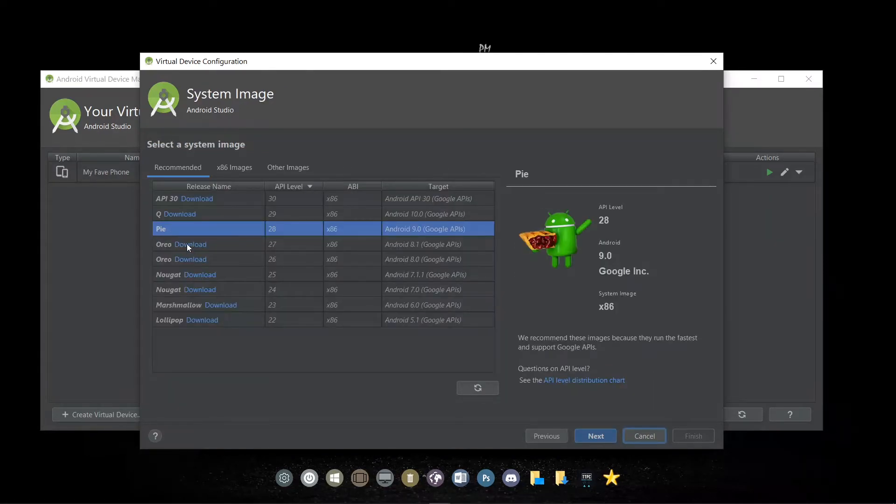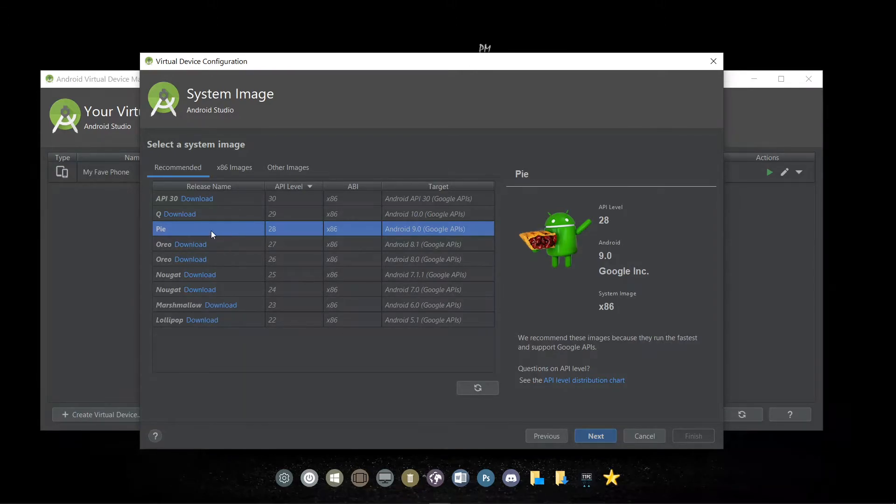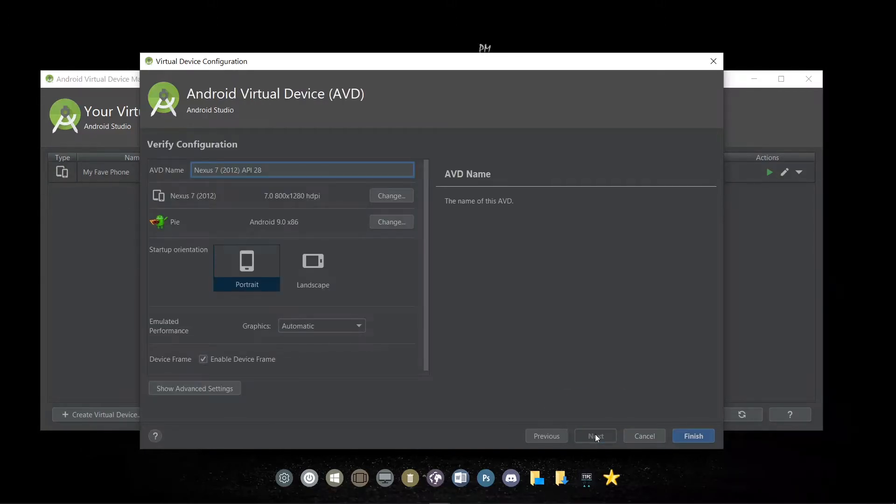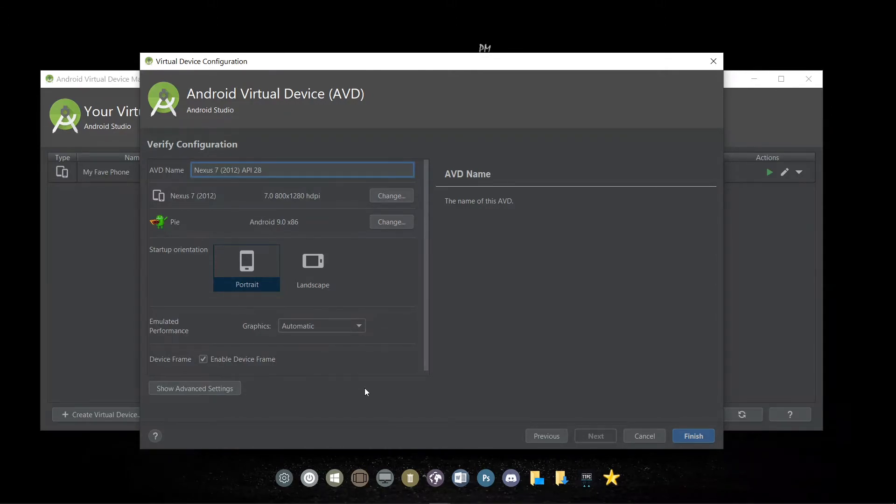Now we select the OS that you've downloaded. For me, I've downloaded Pi already, so I'll select that one. The OS that you've downloaded might be different. Now we go ahead to customize the name of our AVD if you want. Otherwise, we can just click Finish.